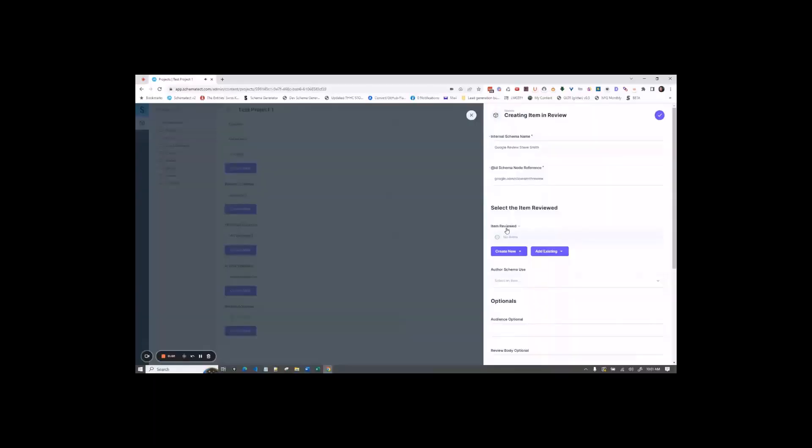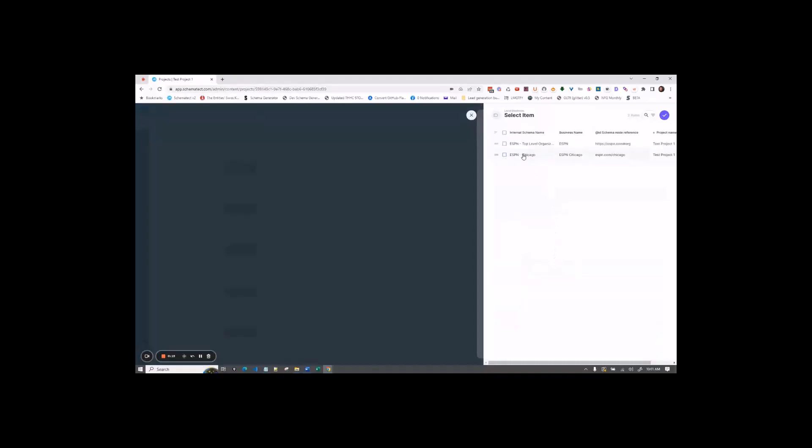For item reviewed, this is the item which the review is talking about. You can review either local business or article currently. For this example, we're using local business. I select local business and then select the local business that is being reviewed.